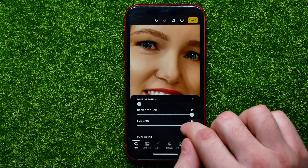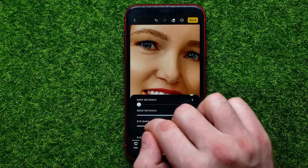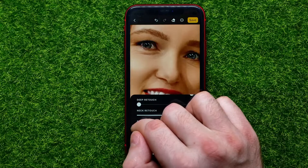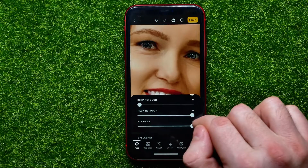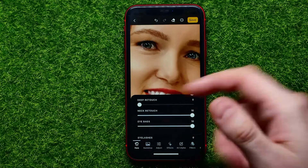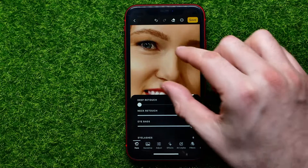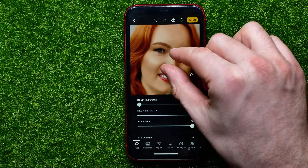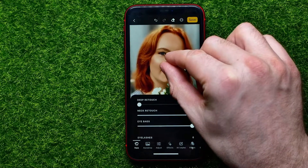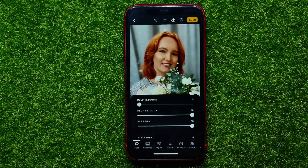As you can see, that's the result of that filter. So in that simple way you can remove eye bags from any of your photos.